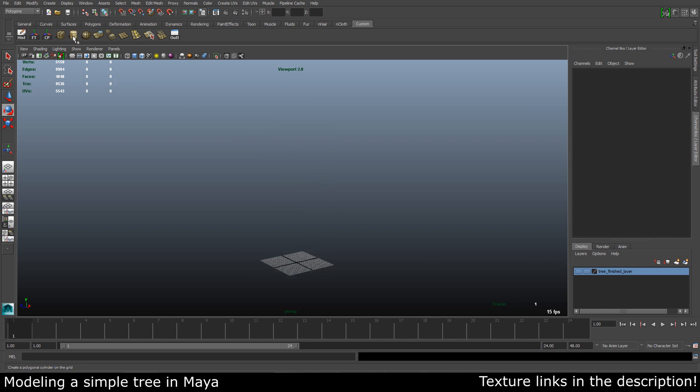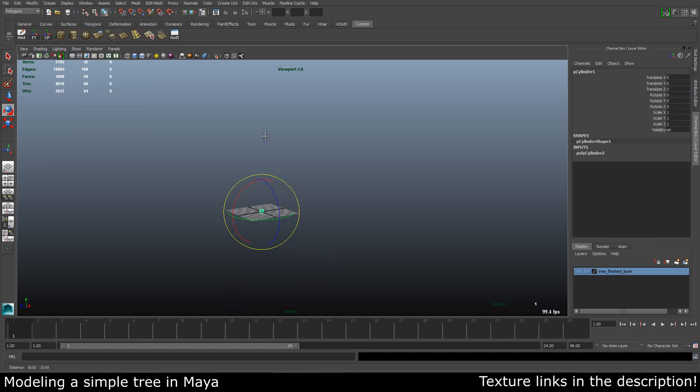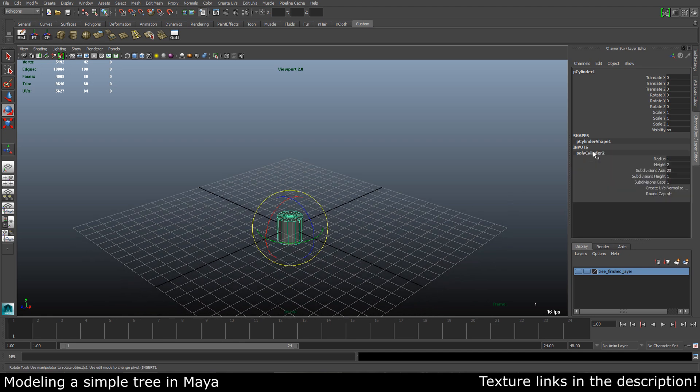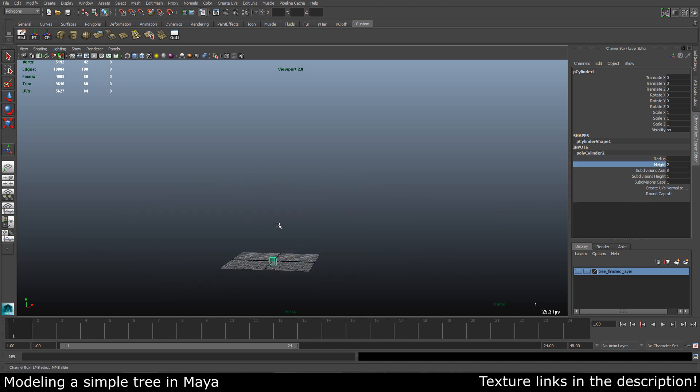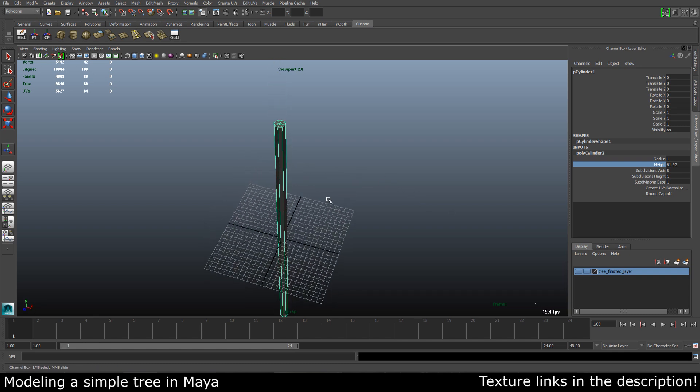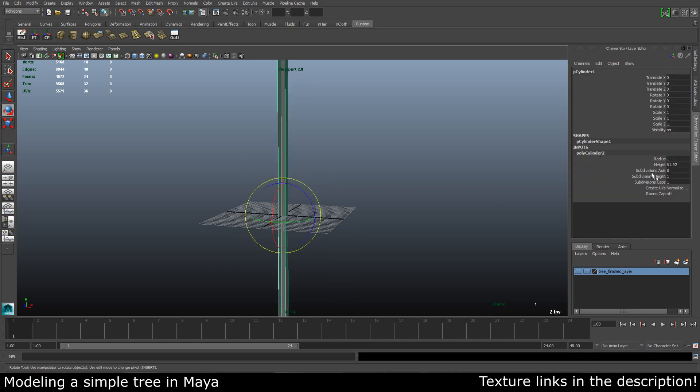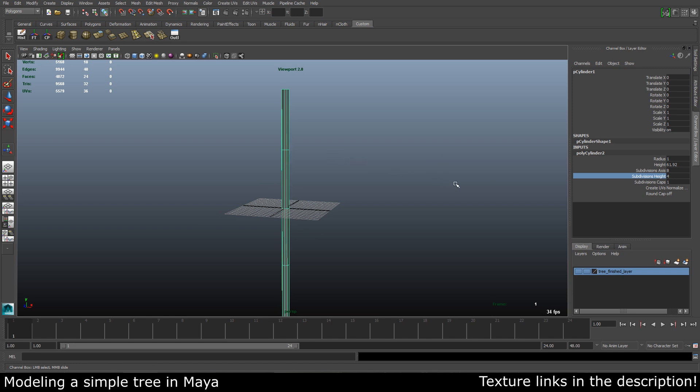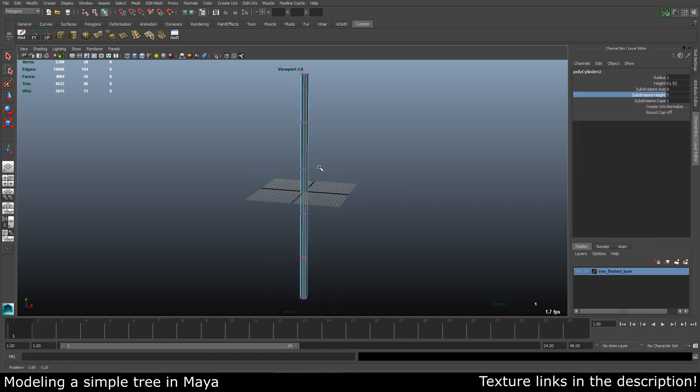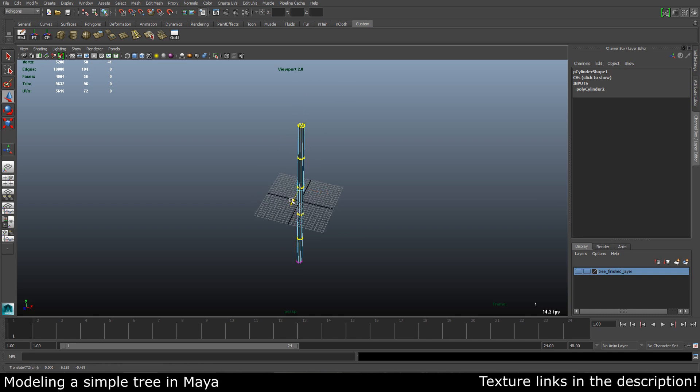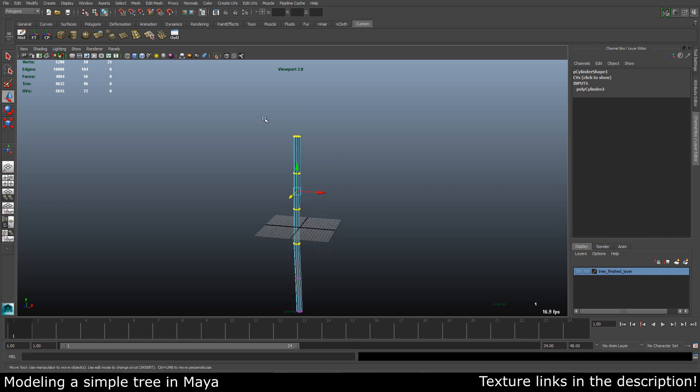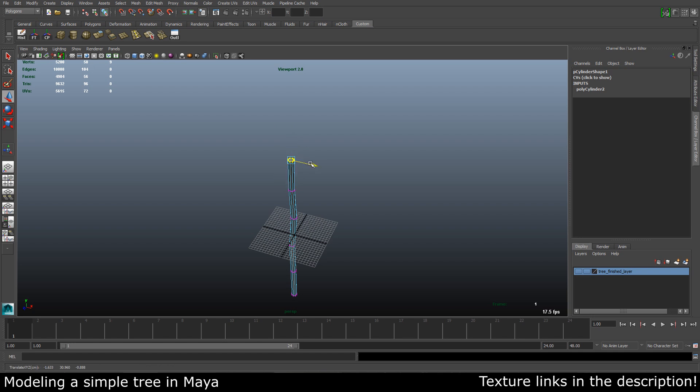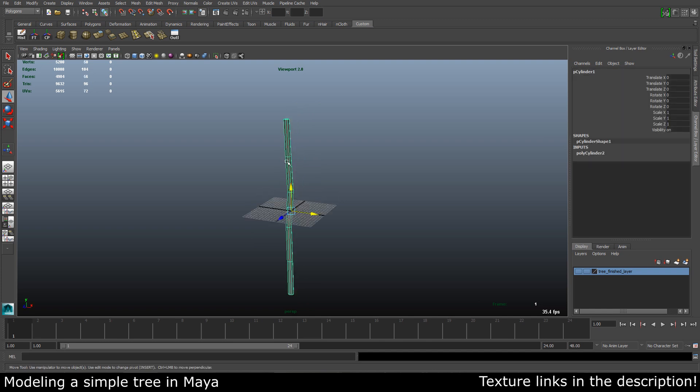I'm going to start by creating a polygon cylinder. It's quite high res right now, so we can take the subdivisions down to something like 8 and let's pump the height up. Something like 60 looks good, and let's add a few subdivisions on the height. Five looks good. Now we can take the vertices and move them around a bit so we get some breakup in the tree which will make it look more natural.